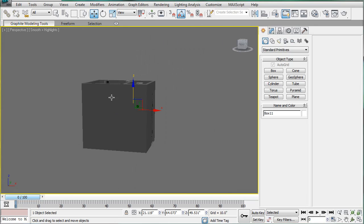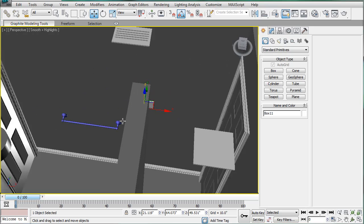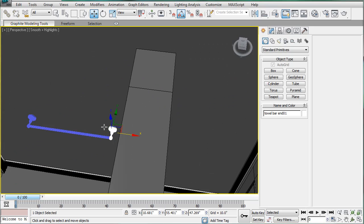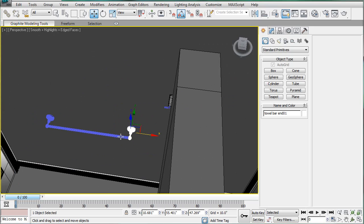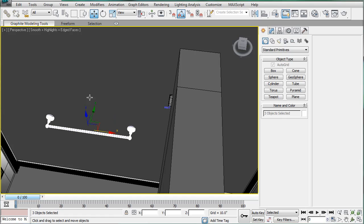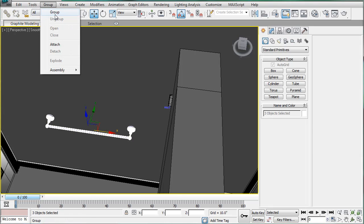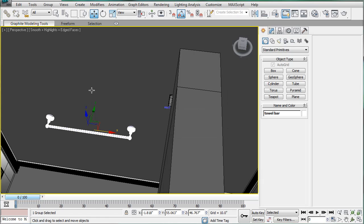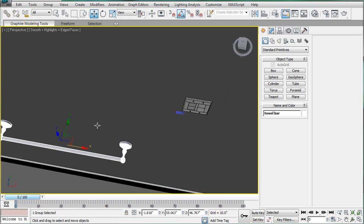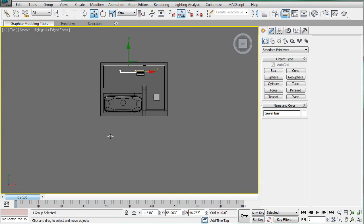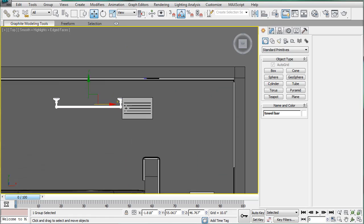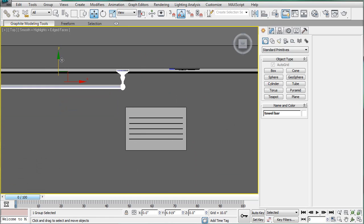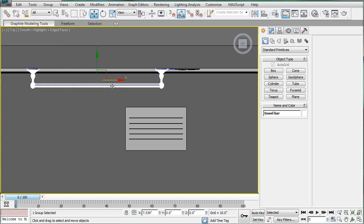Alright, next what I want to do, select all of these and just group into the towel bar. And we'll first move it up against the wall. Alright, and then we'll move it over to that one.